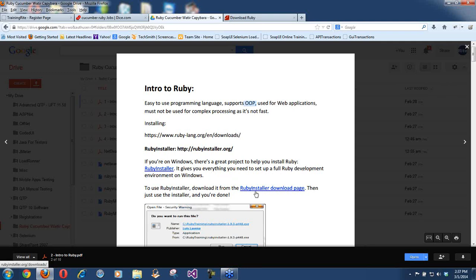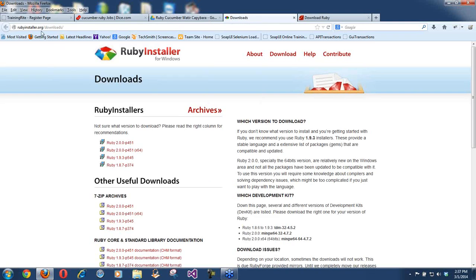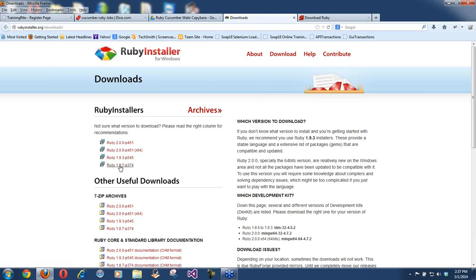We click on Ruby Installer and it takes us to the Ruby Installer page. When it comes to Ruby there are different versions. The latest version, which just came out about a month ago, is Ruby 2.0. Then you have Ruby 1.9.3, and then Ruby 1.8.7. I'm not going to worry about 1.8.7, that's an older one. Majority of the work I have done is on 1.9.3.